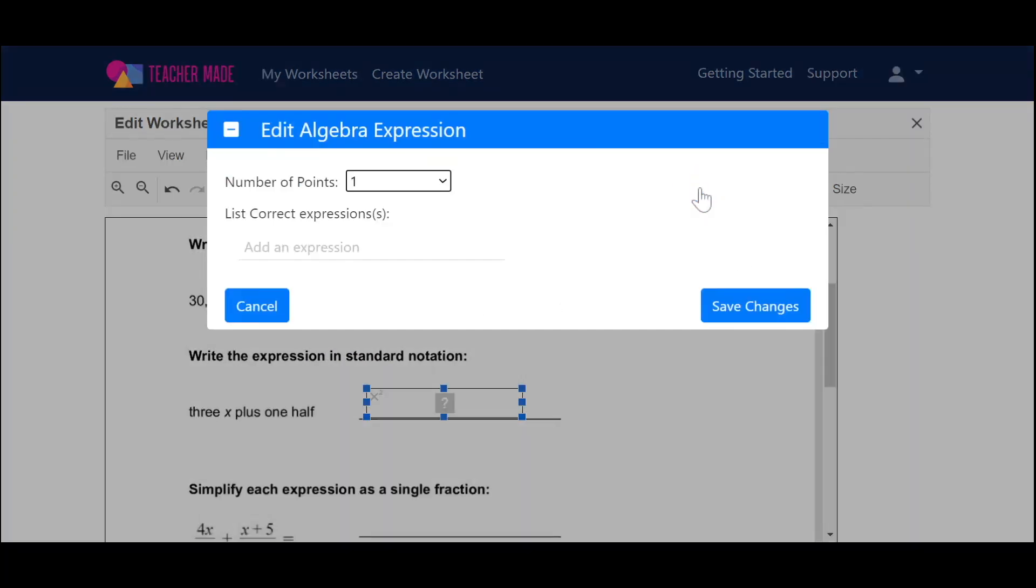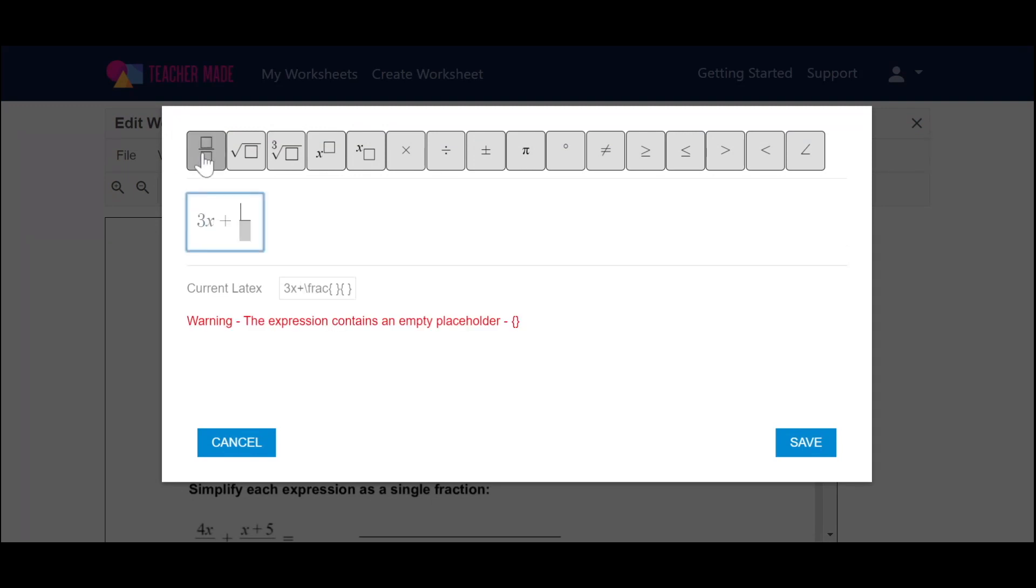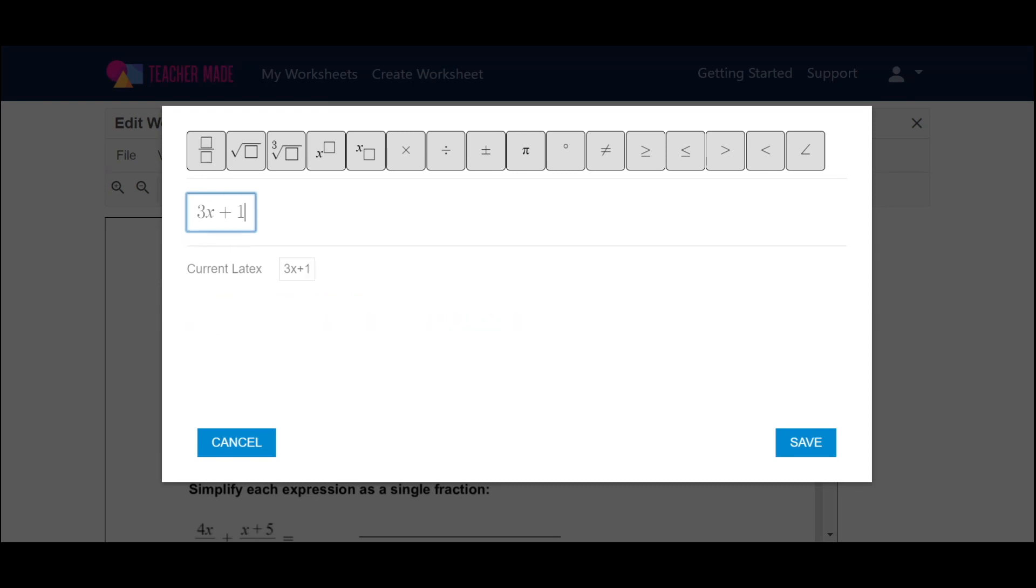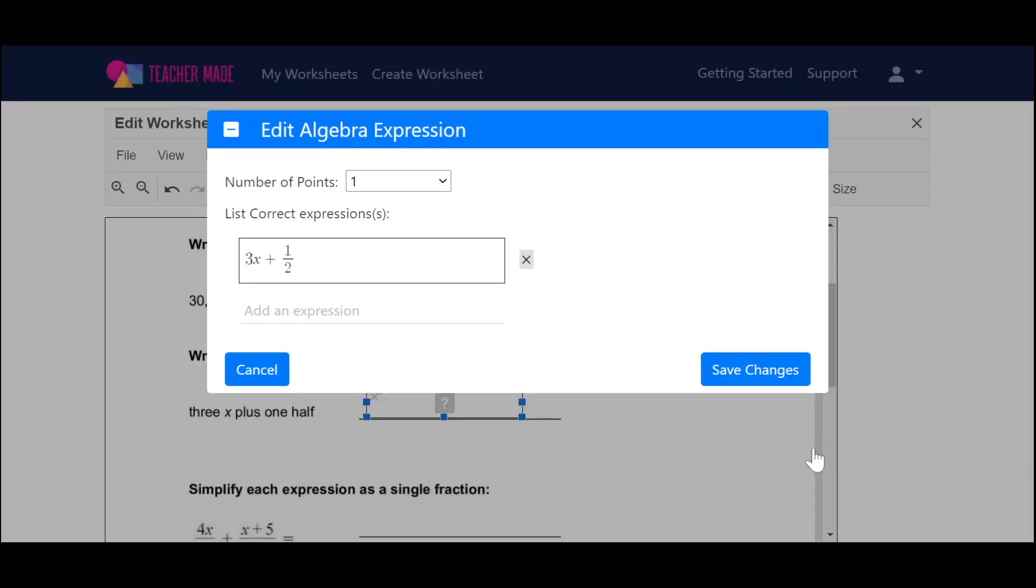Now I'm going to go to edit. I'm going to add my expression here, and I'm going to put 3x plus, I'm going to go up here to a fraction, and put 1 half. A little shortcut that you could do is you can put 1 slash 2, and it'll automatically make it into a fraction. So I'm going to save that.